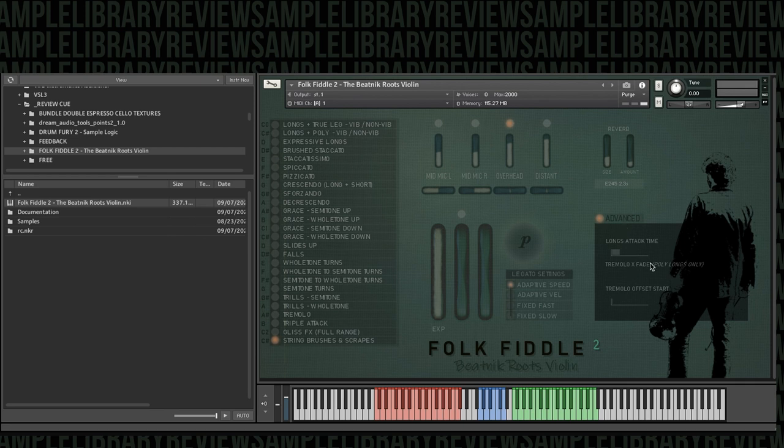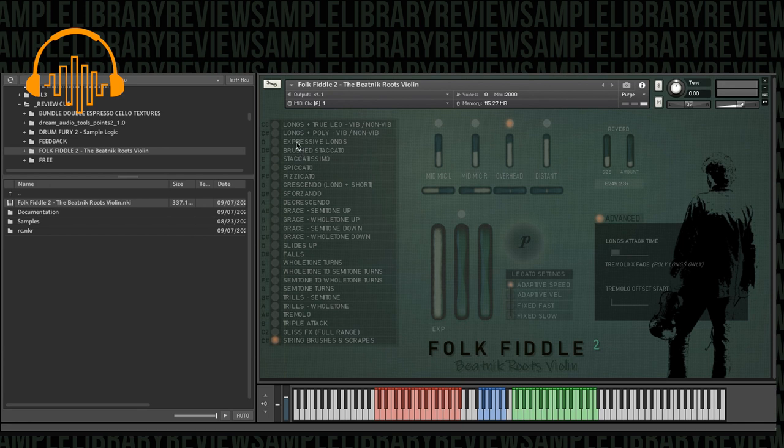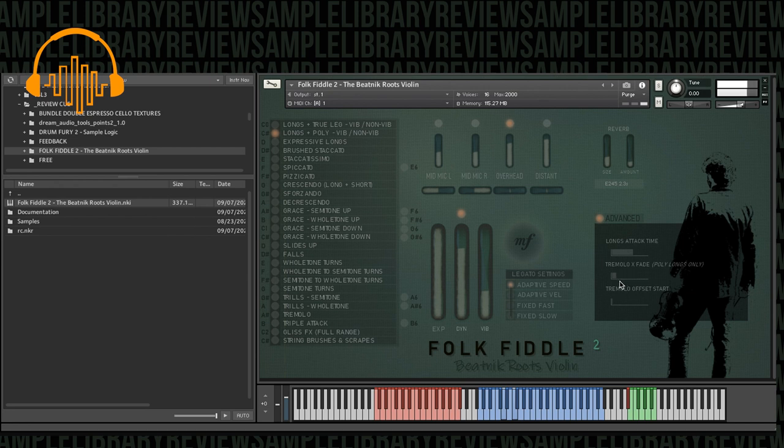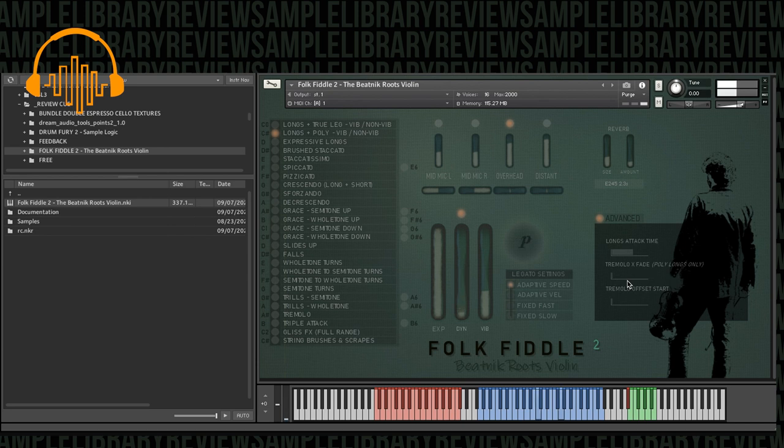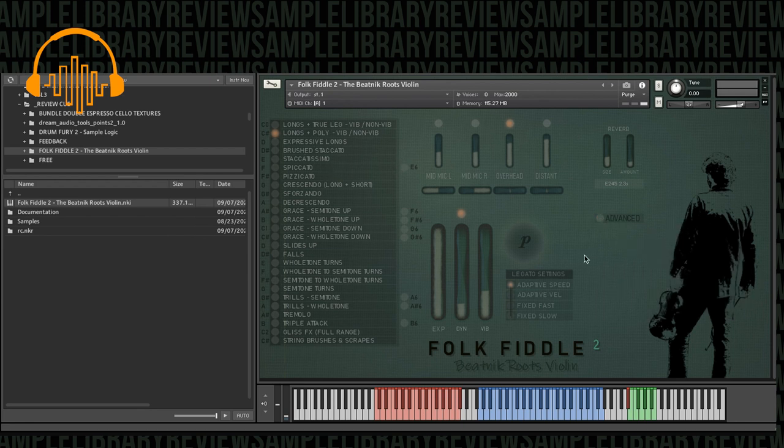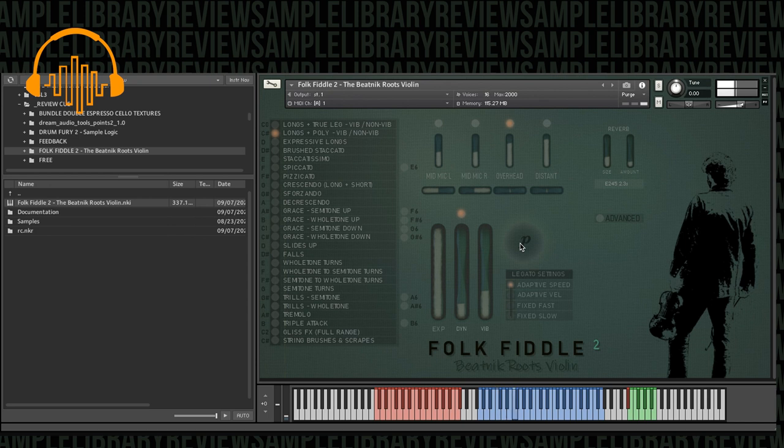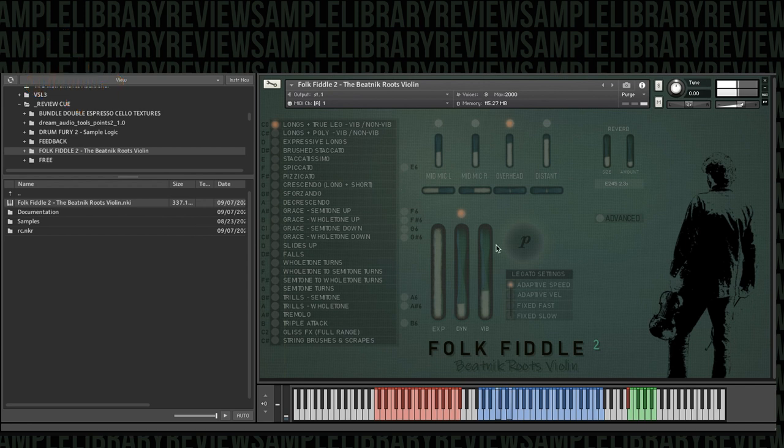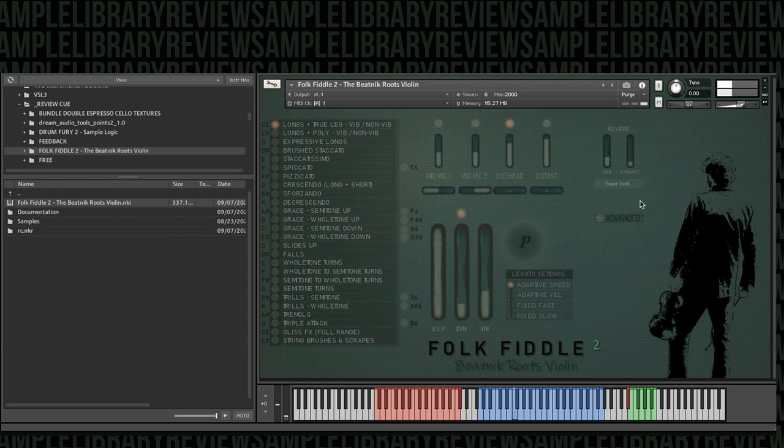We've got some advanced controls for the long attack time. Polylong. So that's pretty cool, because we could program MIDI CC for that and control it. And then we've got a little bit of movement between a long sustain and a tremolo sound.